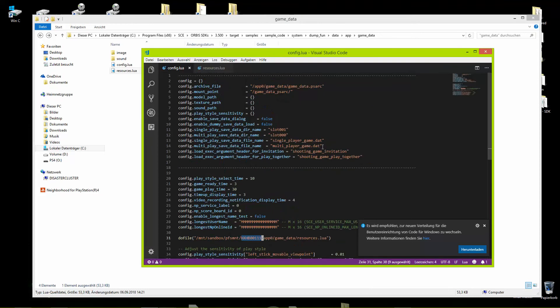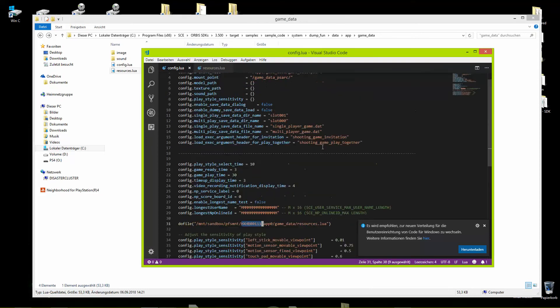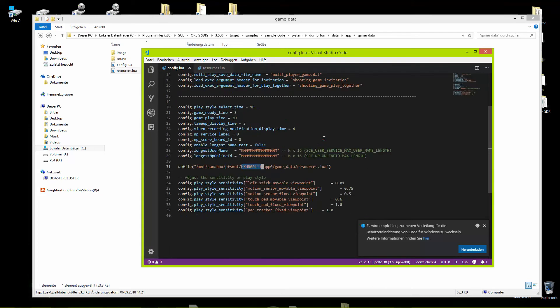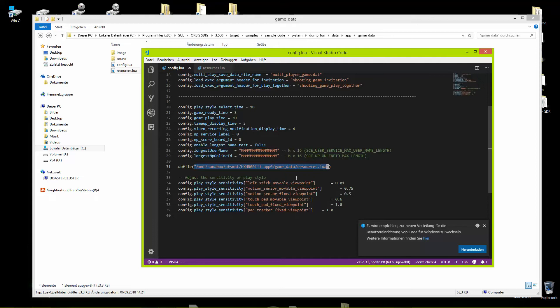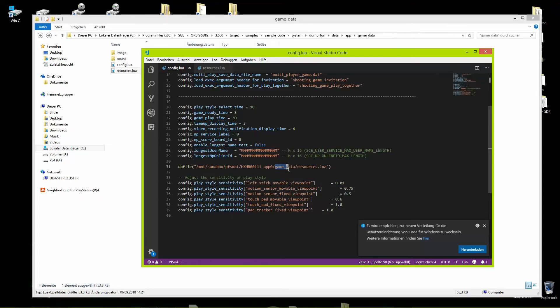On config, make sure to add the absolute path here to the resources Lua of your package. Change the title ID to the one of your app, and for sure you can change the path if you want. That's it for config Lua.